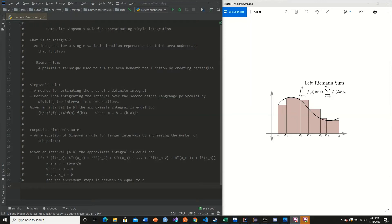Welcome back to this YouTube tutorial series on implementing numerical methods in Python. In today's video we're going over implementing the composite Simpson's rule for approximating single integration.